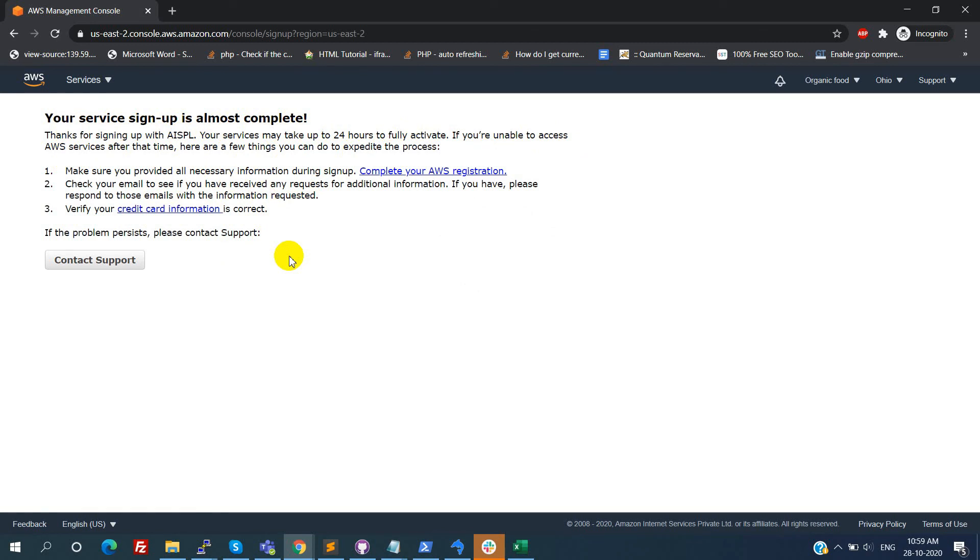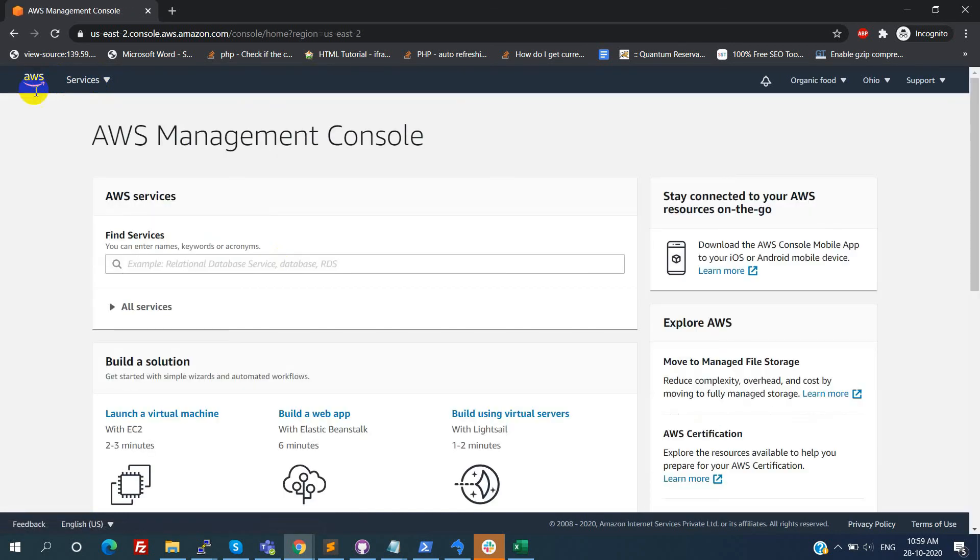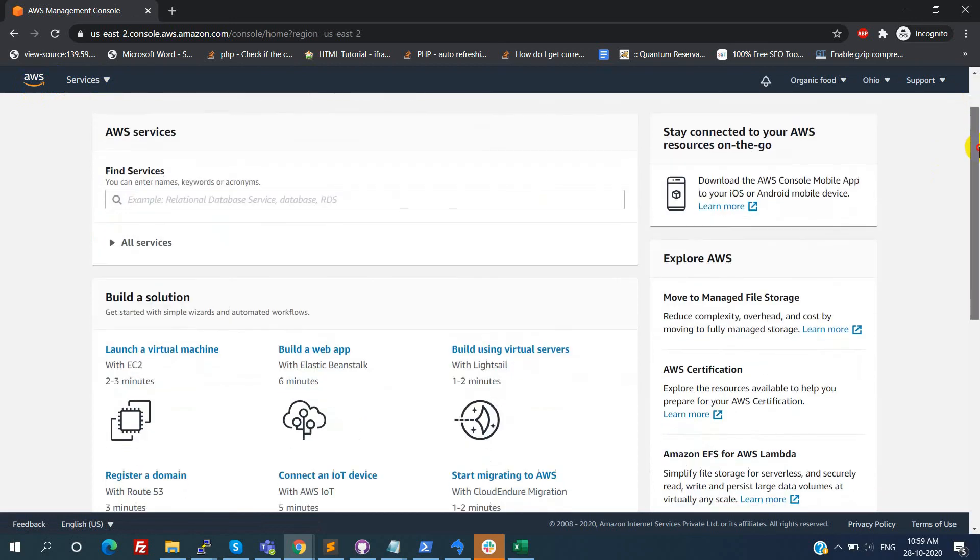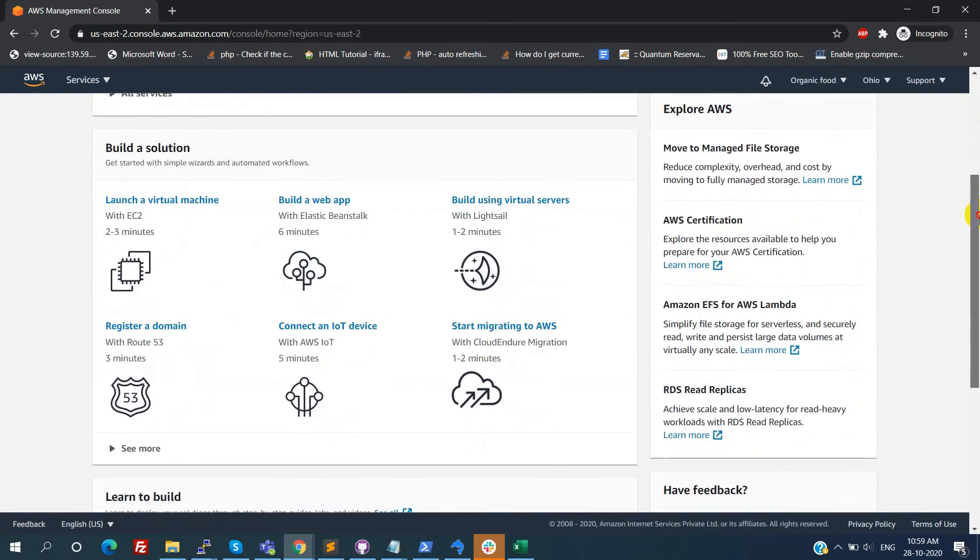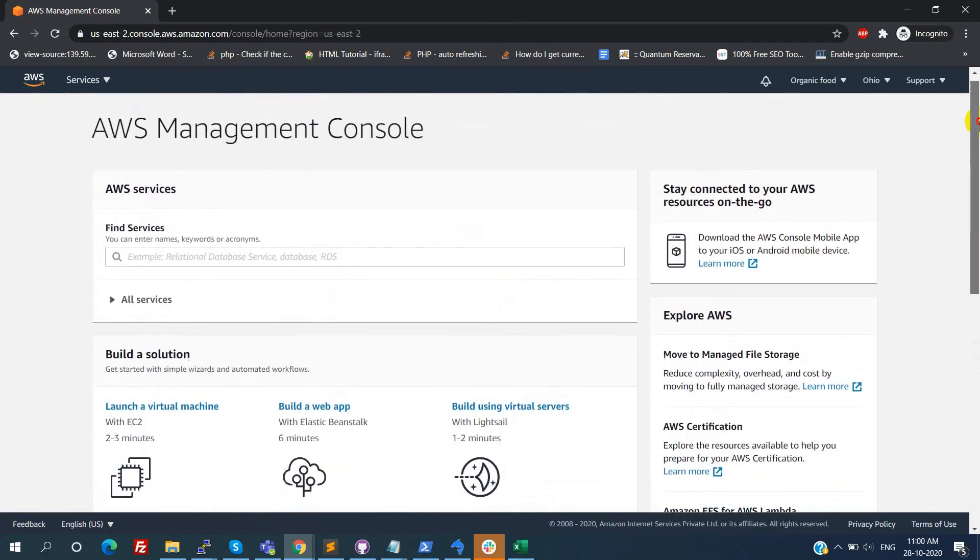Now your account is ready with the free tier. In the next video we'll see how to create the EC2 instance with Ubuntu latest version 20.04.